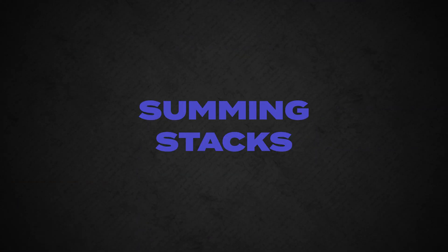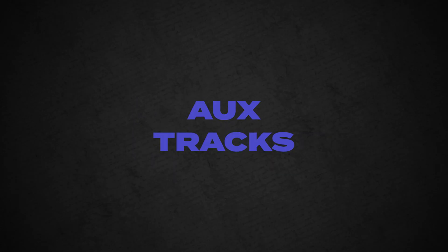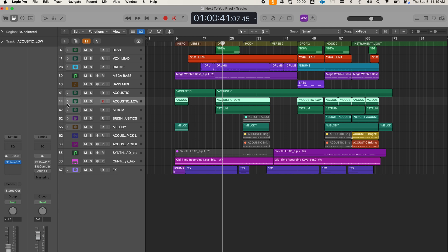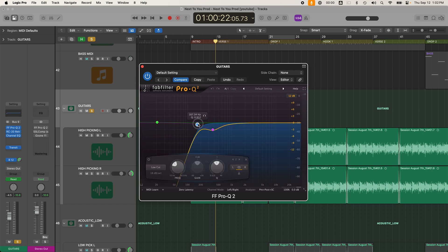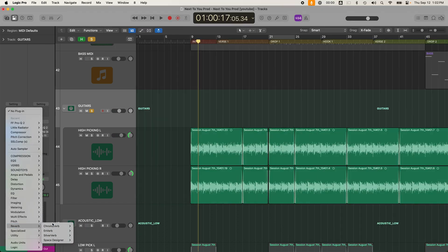The next mistake is a trap beginners fall into because it's a feature not available in GarageBand — but once you learn it, your songs and mixes will start to sound better and you'll feel more pro too. It has to do with summing stacks in Logic Pro, otherwise known as aux tracks. It's not strictly necessary to have aux tracks, but they can make your session more productive and potentially sound better. For example, if you have a group of guitars, consider grouping them under a summing stack so you can apply effects like EQ or reverb all at once.